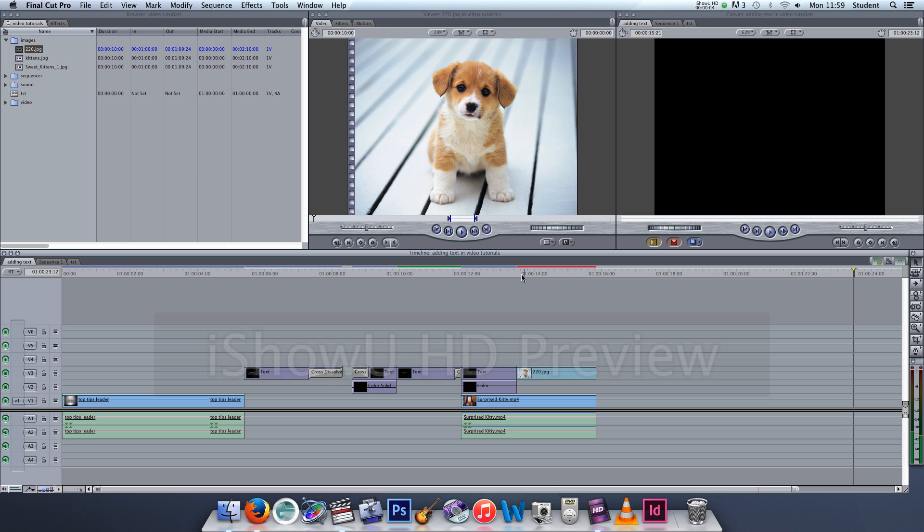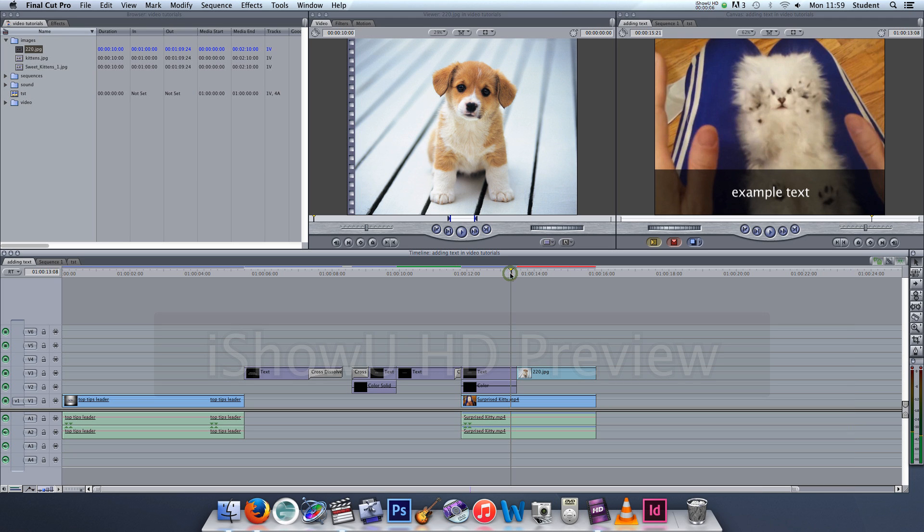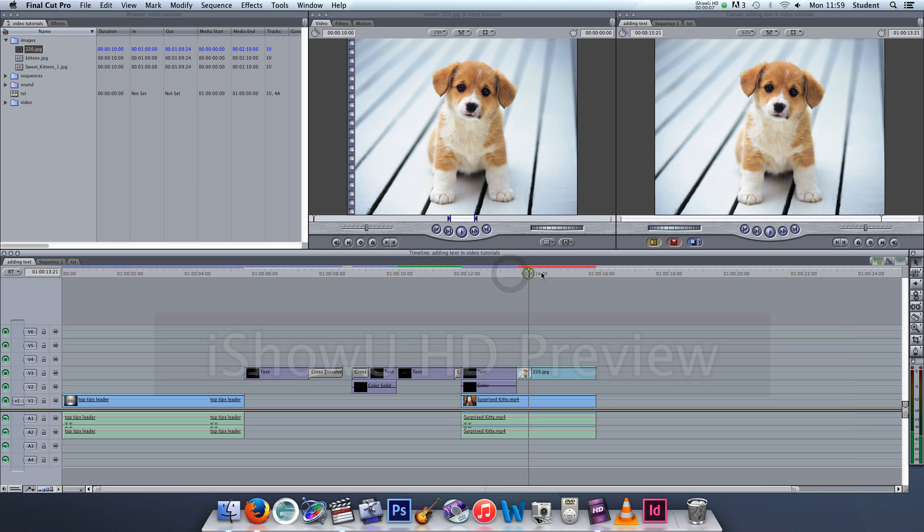So now the still image is placed in the timeline but it needs to be rendered in order to play through. I can place my playhead over it and I can see it, so that's fine. I'll render it when we're finished.